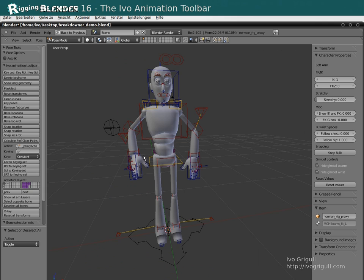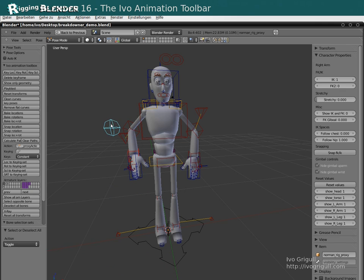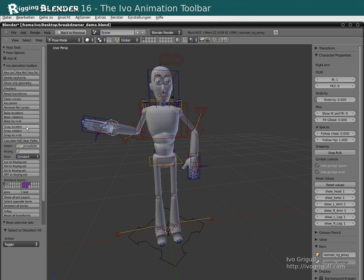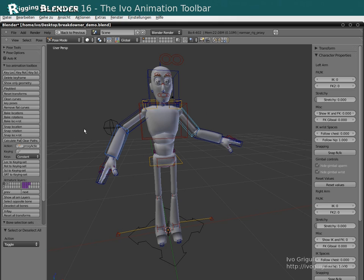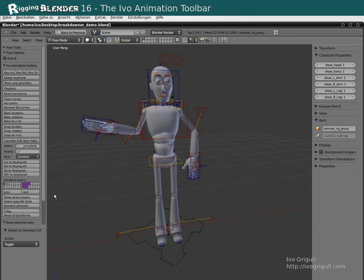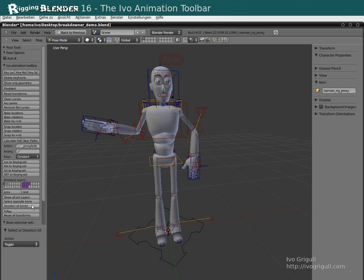Bone snapping tools. First select the bone to snap and then the target to snap to. Now press one of these buttons, depending on whether you want to snap rotation, location or both. It is important to clear the selection first. The safest way to do this is by clicking on Deselect All here.